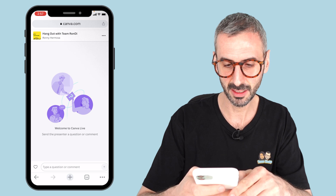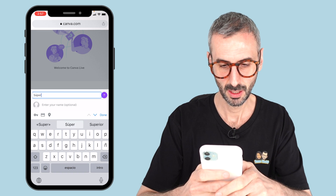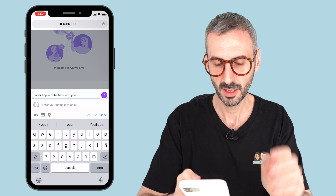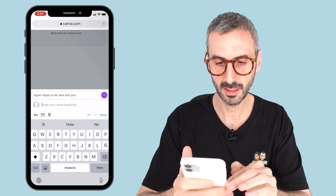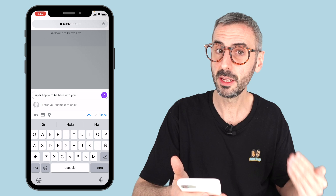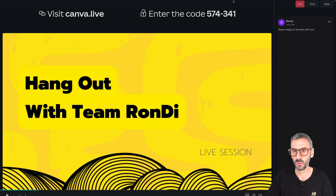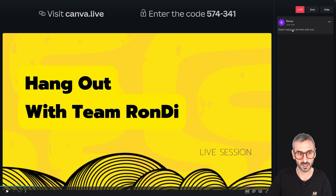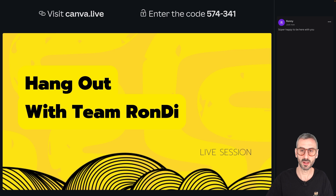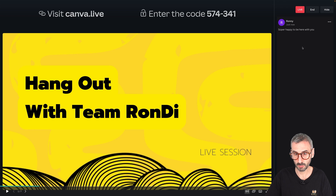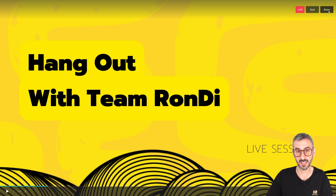Let's start by adding a comment — 'Super happy to be here with you.' I can also add my name, which is optional. If I don't, I will appear in the comments as anonymous. But if I do — let's say Ronnie — and then I send that comment, we see right here that my comment is live already. Everyone who is looking at this on the big screen will see that comment, unless I hide it. If you click on hide, your audience won't see them. If you click on show again, everybody can read all the comments.